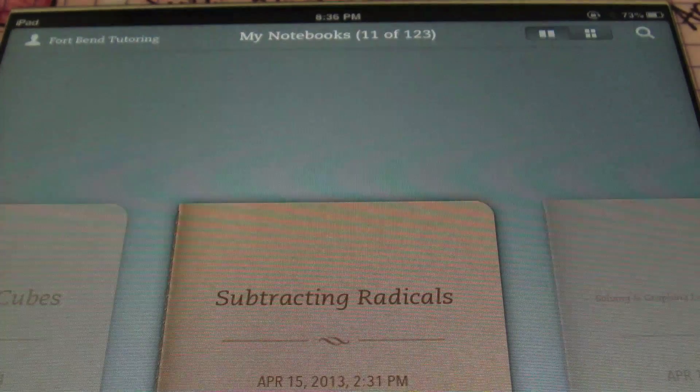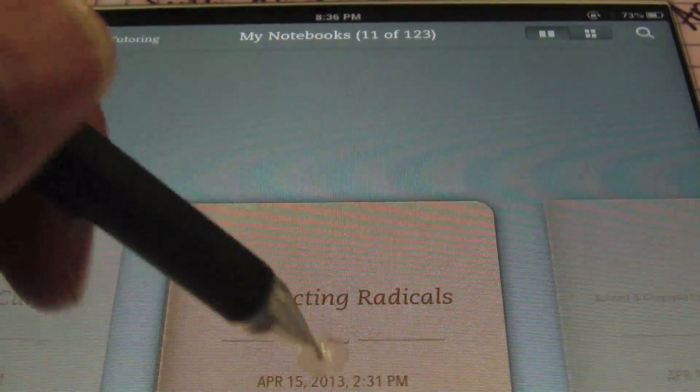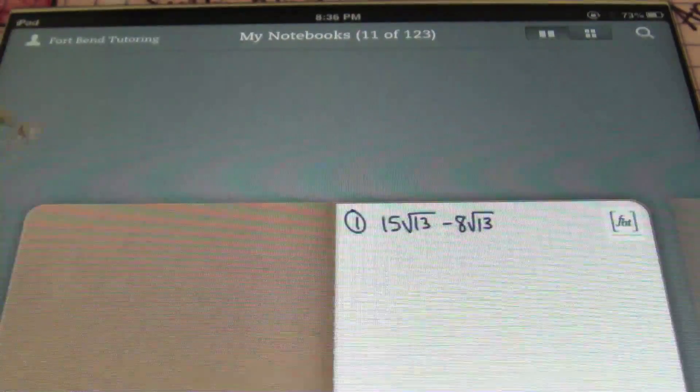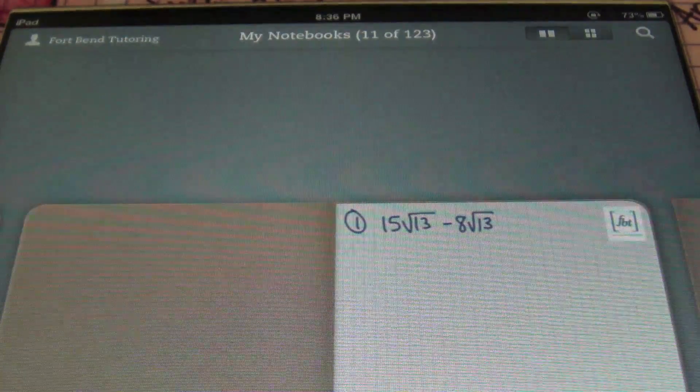This is Mr. Witt with Fort Bend Tutoring, and today we'll be talking about subtracting radicals. Let's check it out.